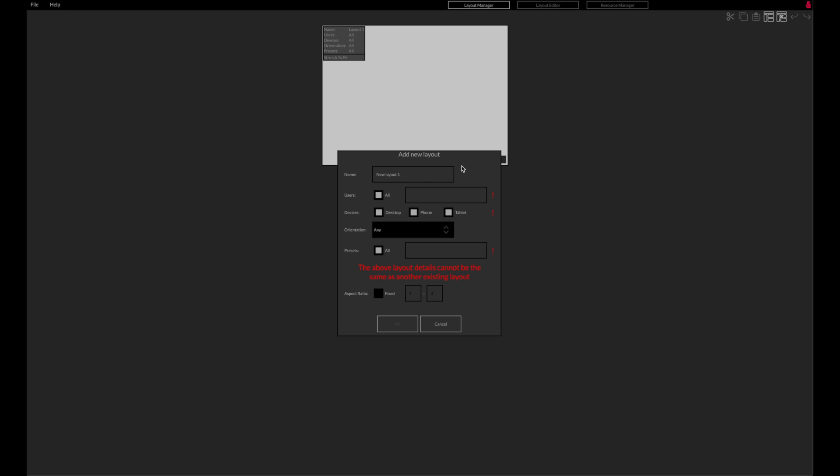On the Add New Layout popup, red exclamation marks indicate a problem or incomplete field. The layout must be given a unique name.